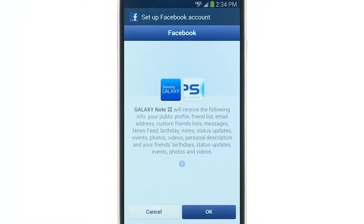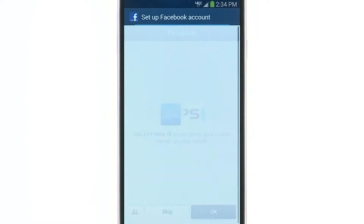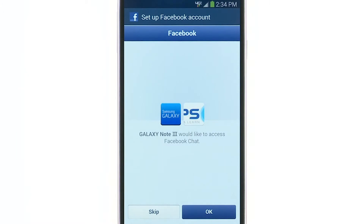Your Galaxy Note 3 will need to access your friends list, messages, and newsfeed — tap OK to allow. Tap OK to allow your Galaxy Note 3 to post to your friends for you and manage your Facebook messages.